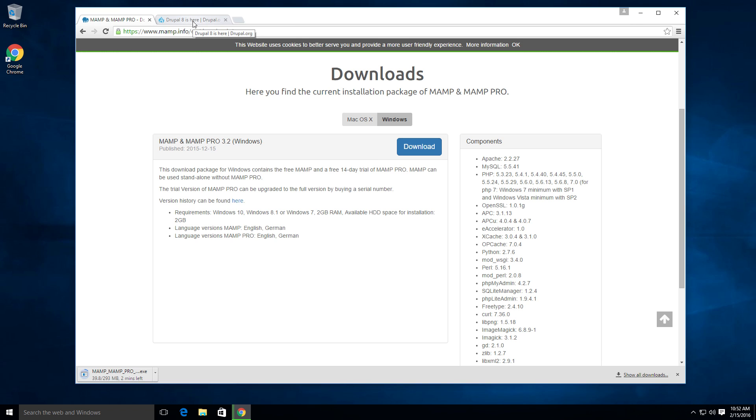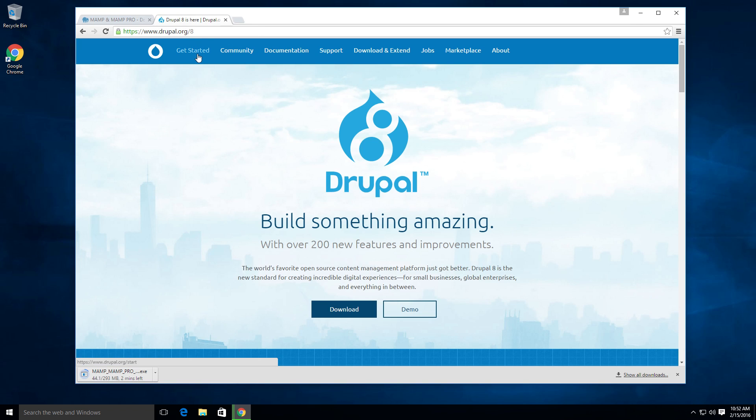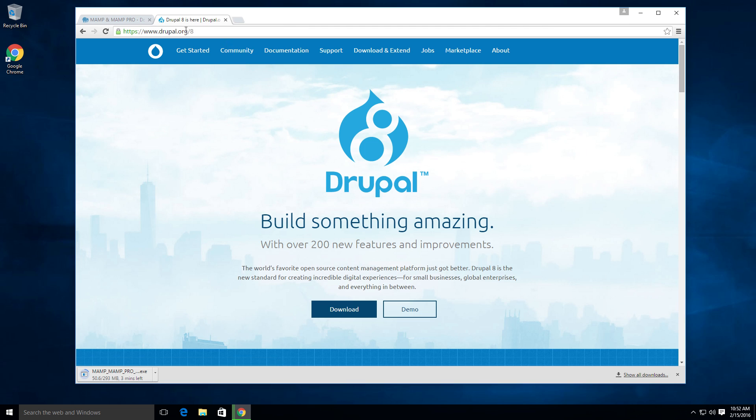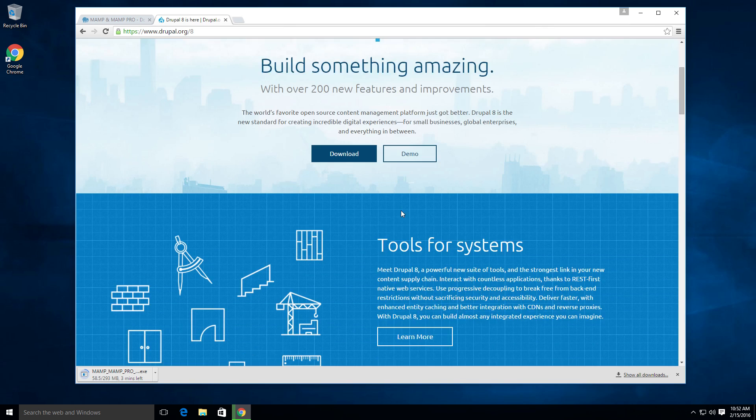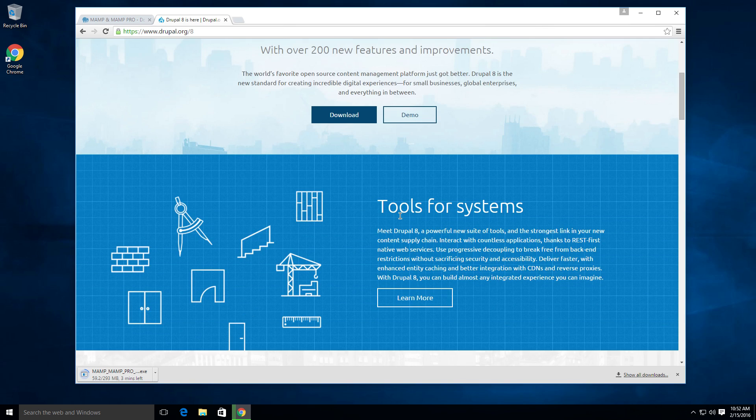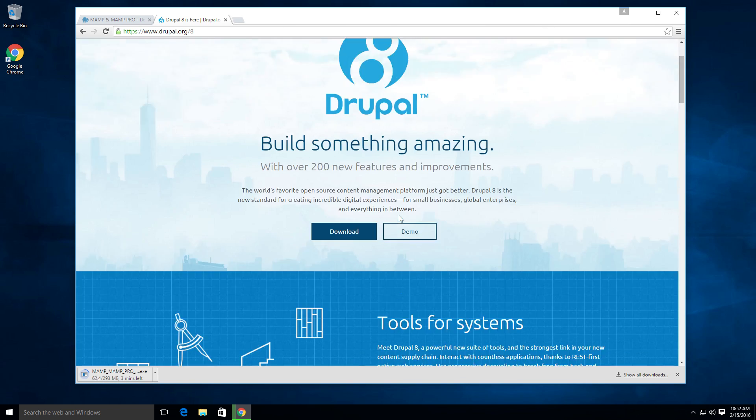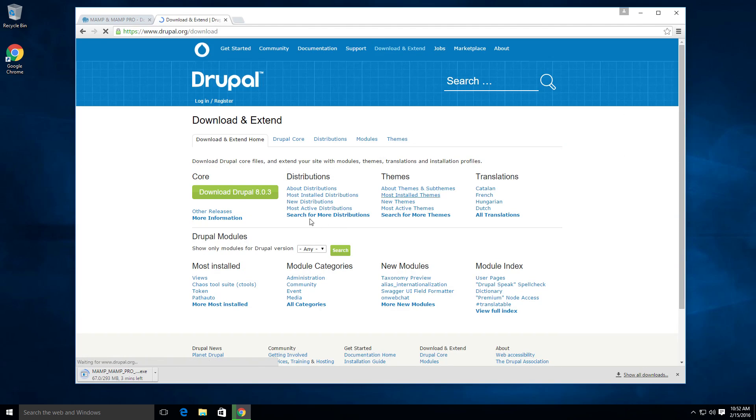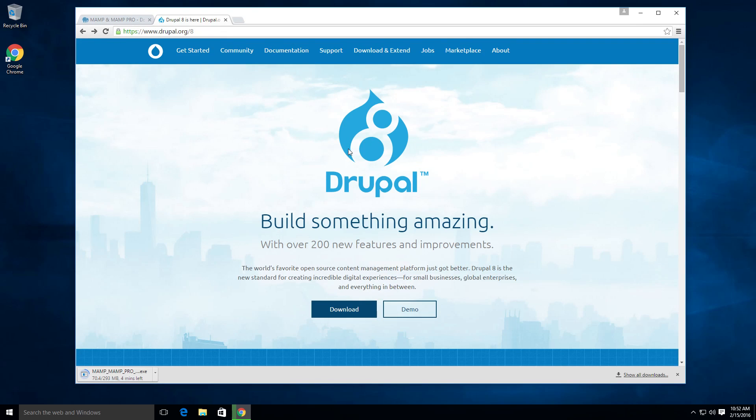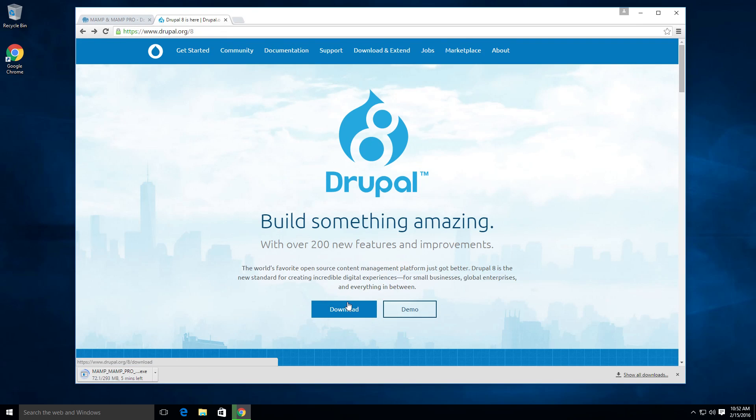And while that's downloading, we can also grab Drupal 8. Drupal 8 can be found here at Drupal.org slash 8. And you'll notice this nice new look to Drupal's website. I don't even know if this was here last week when I was just on the site. So in the other tutorial videos, if you see Drupal.org, it might look a little bit differently, a little bit more like this. So let's actually head back and let's click the download button right here.